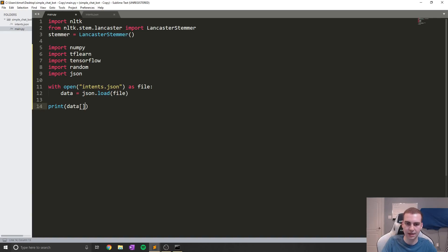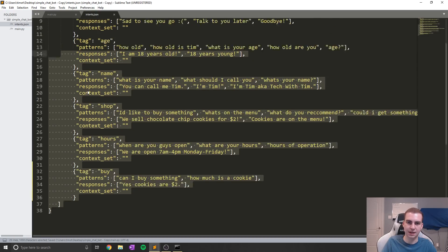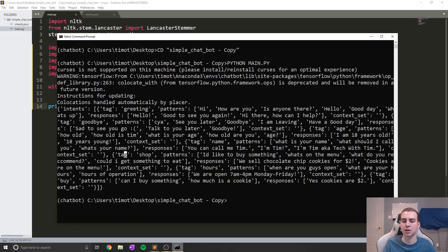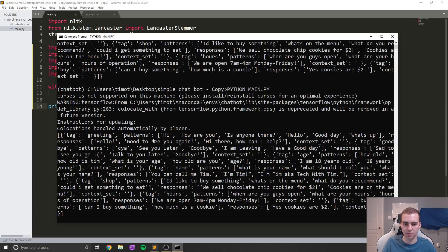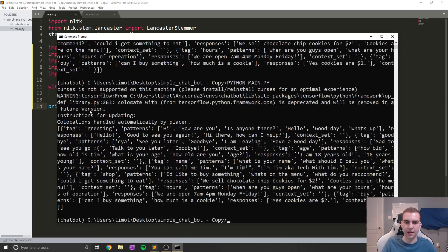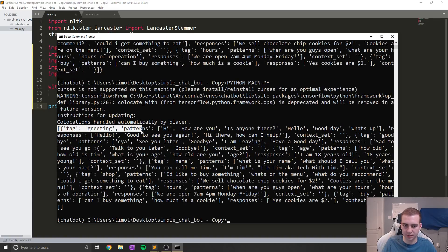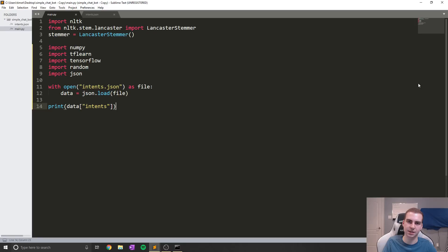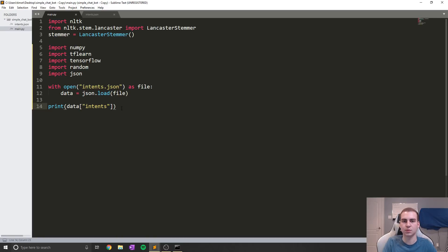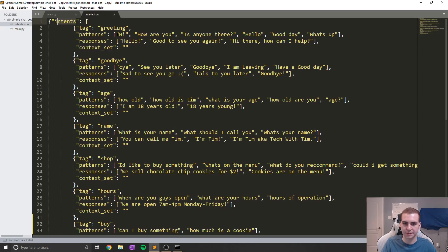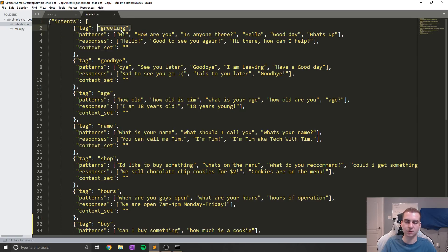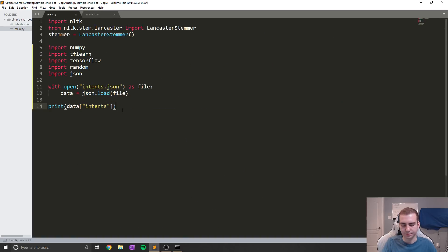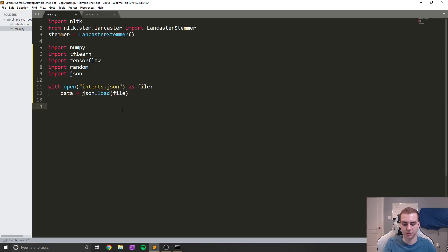So notice now if I do data and I type intents, because that is what we've named this right here, it should just show us all of the dictionaries as opposed to that main dictionary. So let's run this now and see what we get. And now you can see that we're getting all of these different lists. So we have tag, greeting, patterns, all of that. And we can start accessing this just like you would access a Python dictionary. So what we need to do now is we need to get all of these patterns and figure out what group they're in. In this case we're calling these tags, but it can also be just groupings. We need to get the responses and we just need to load all of that in.